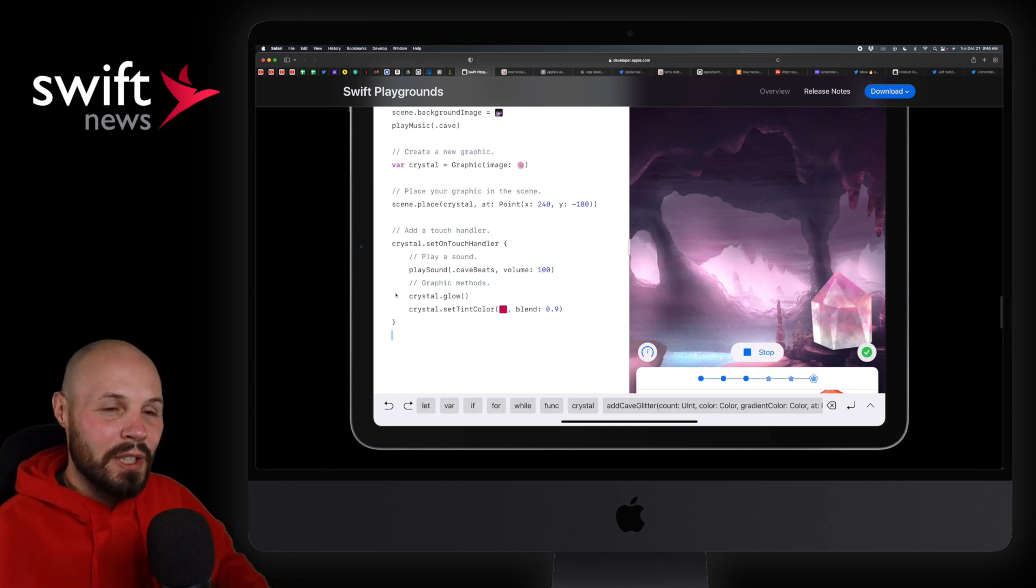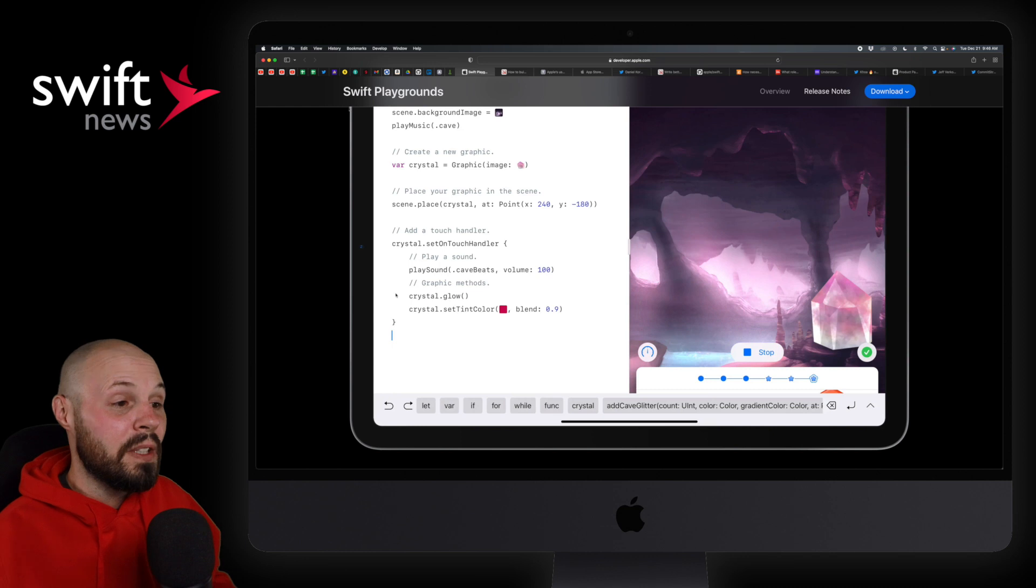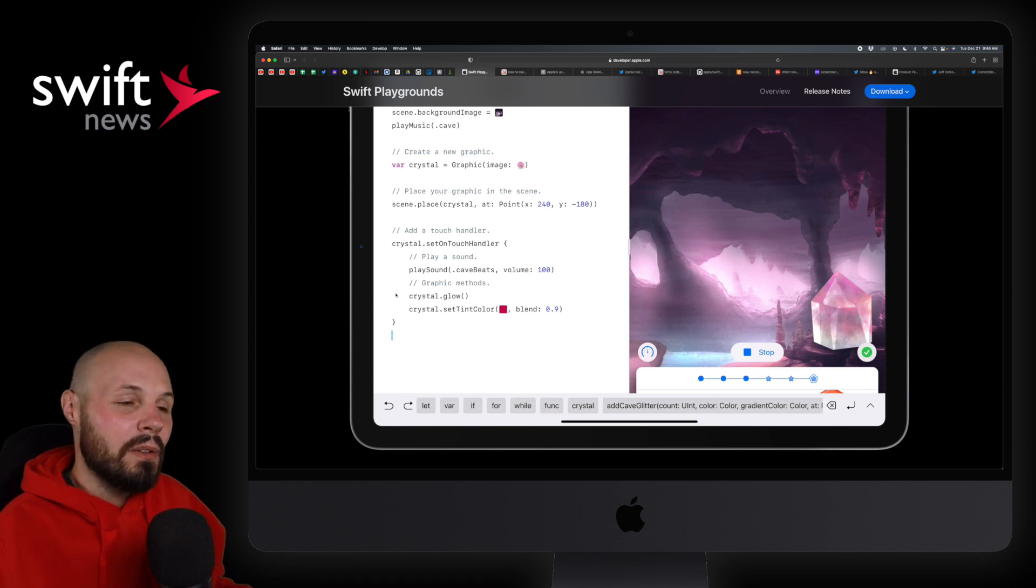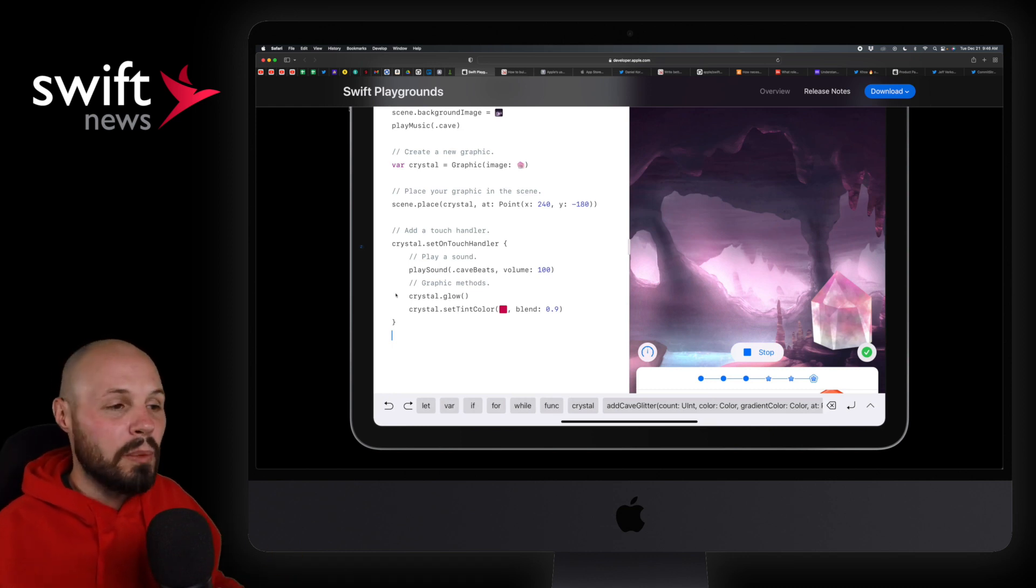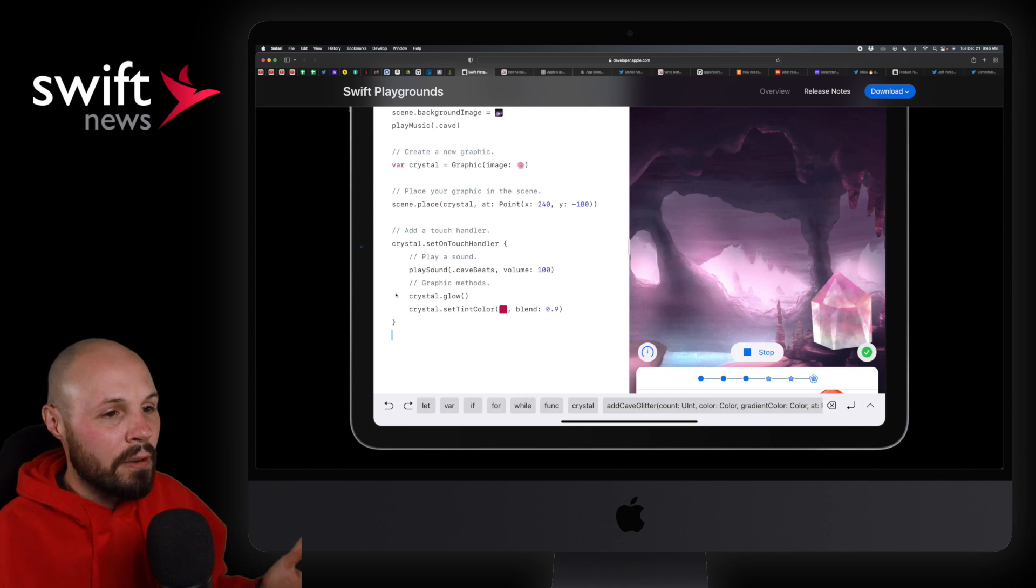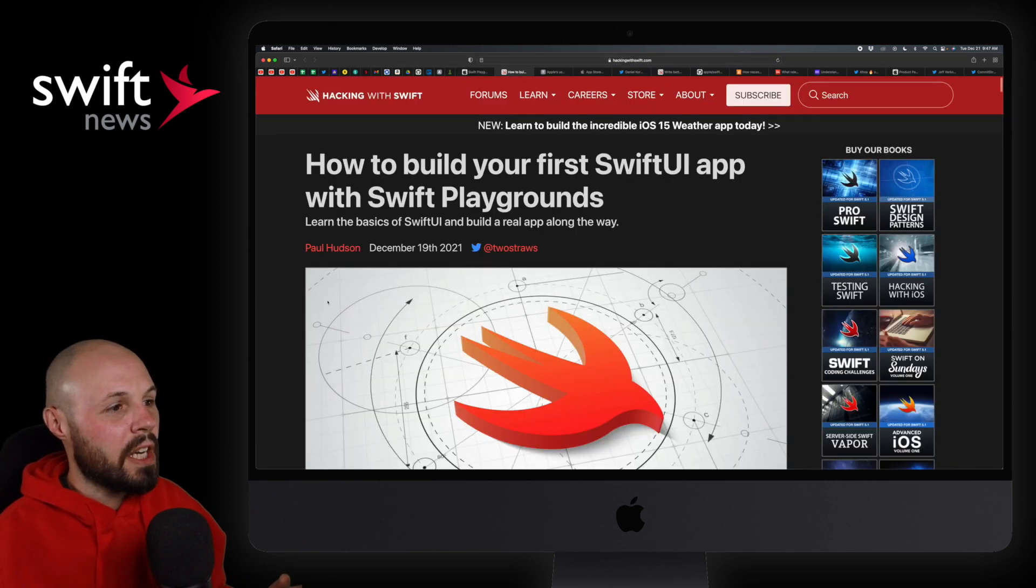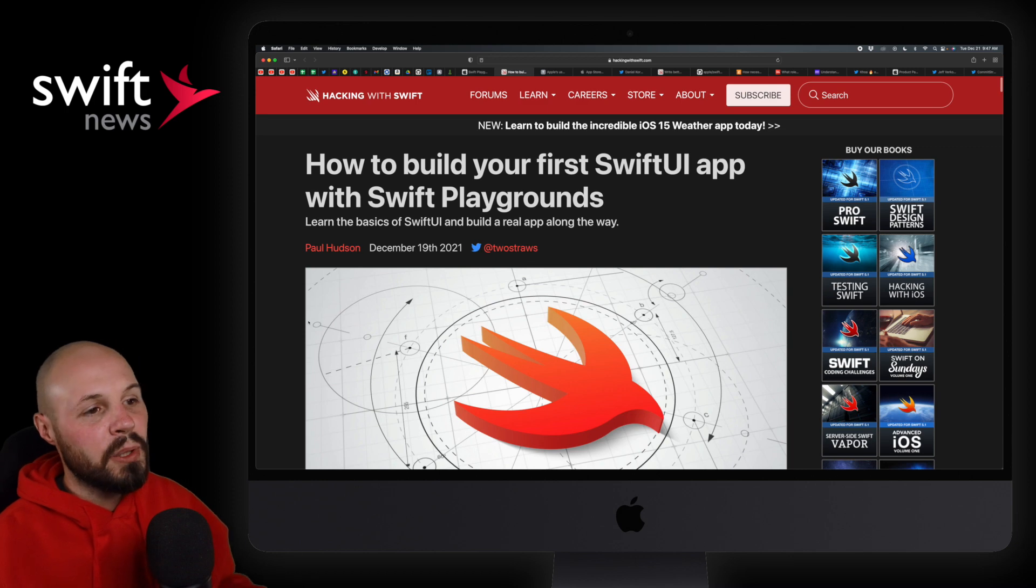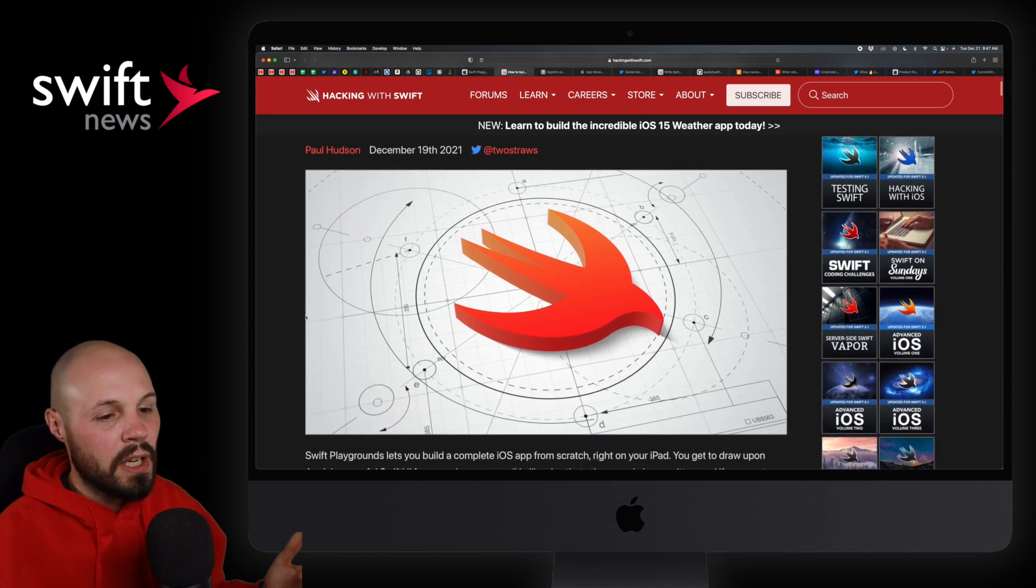We'll see if one day there ever is a full-blown Xcode on iPad. I think it'll take a few years to get there if we do. But again, I don't think Swift Playgrounds is trying to be that. I think it's a great learning tool for people just starting out or if you're on the go with your iPad. And if you want to dive right in, Paul Hudson's got you covered here.